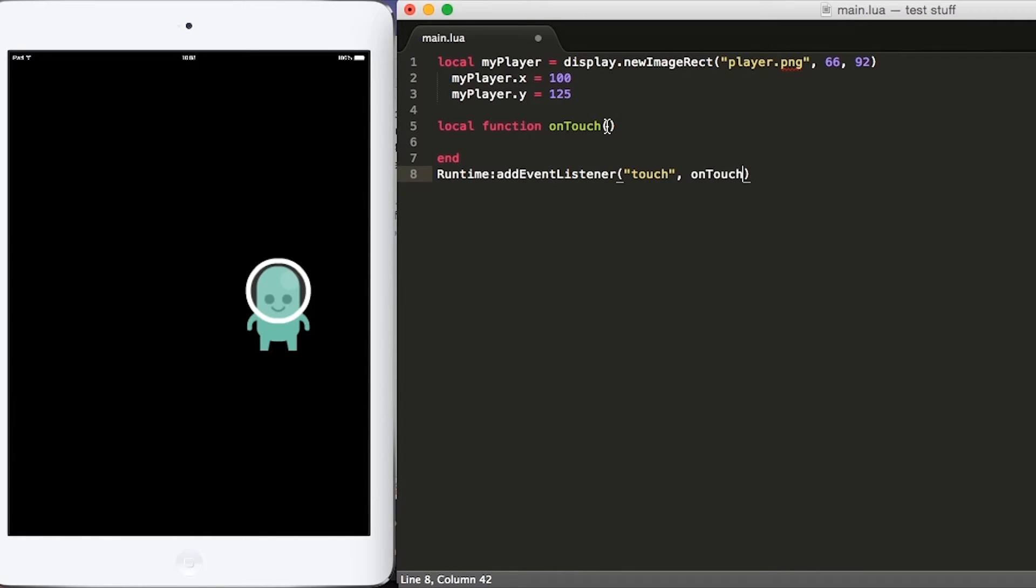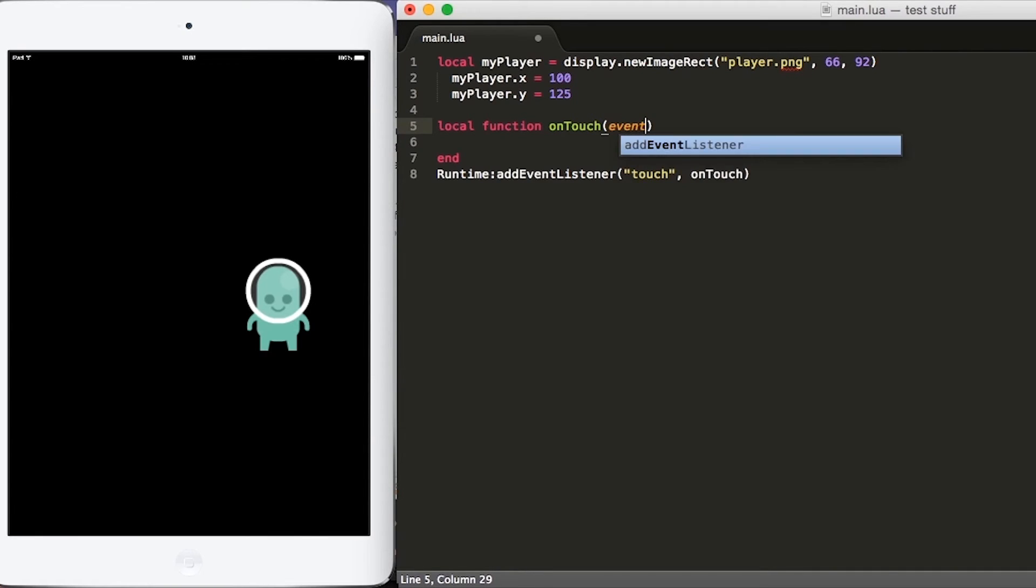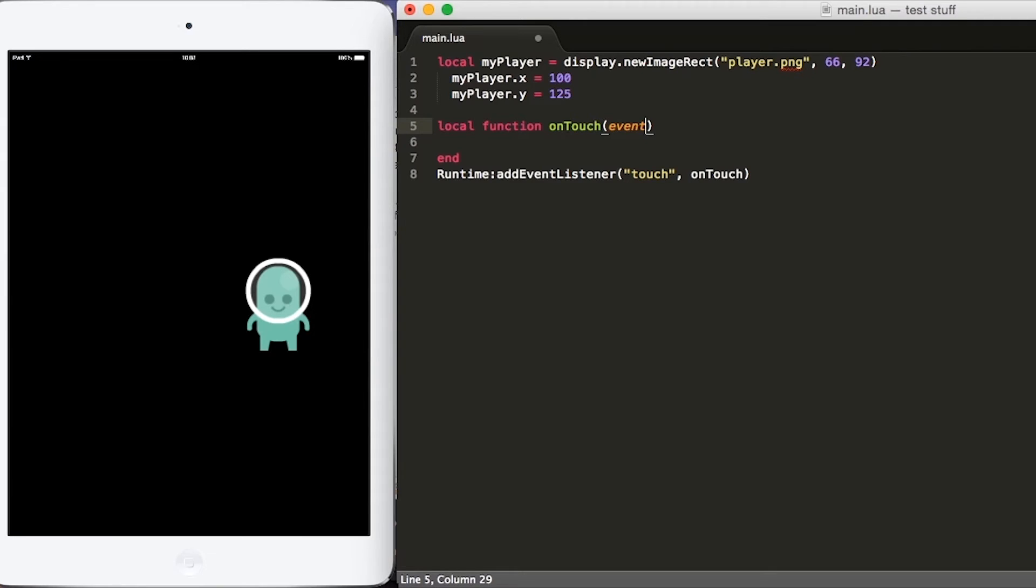So now let's go back to our function onTouch and add a few things. The first thing that we need to add is the variable event as the parameter for onTouch. Event holds a lot of information, but I'm not going to go too in depth into that because we really care about one thing.